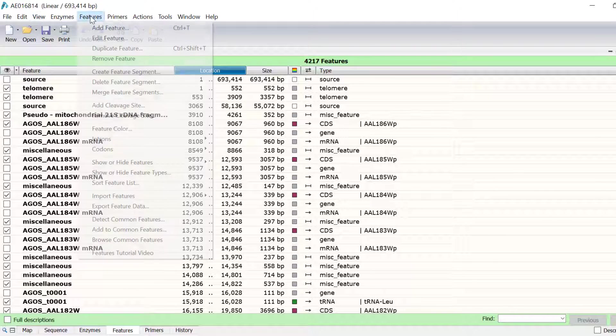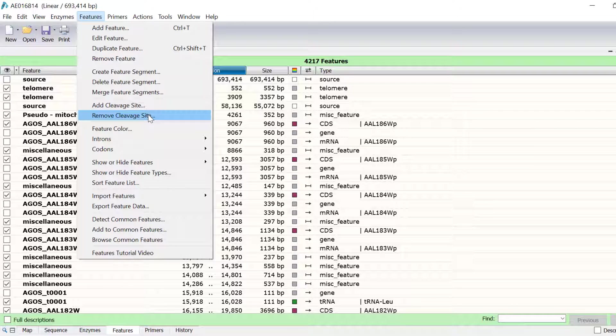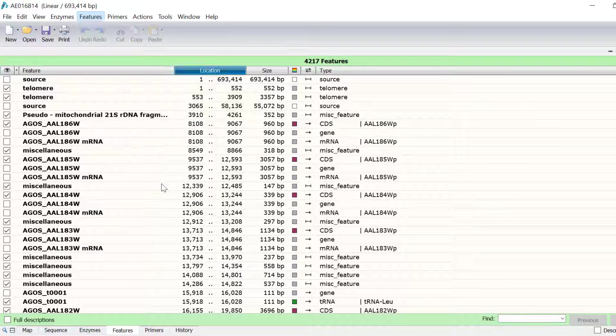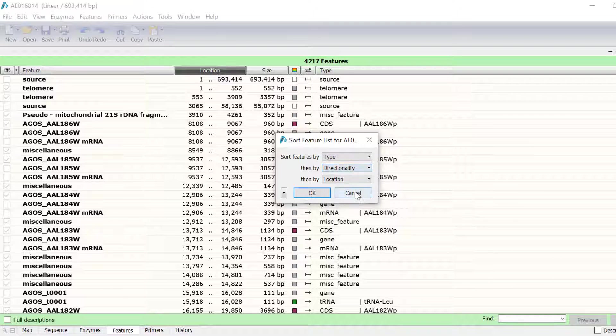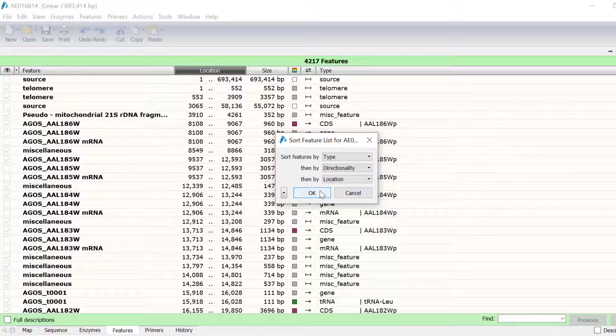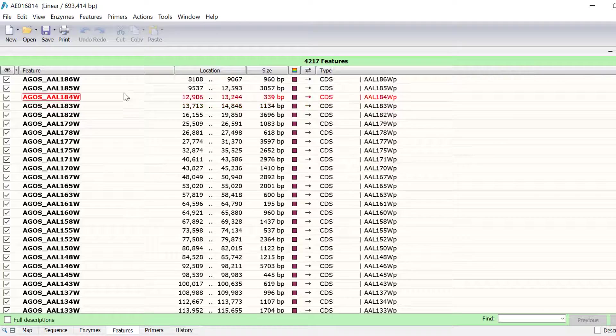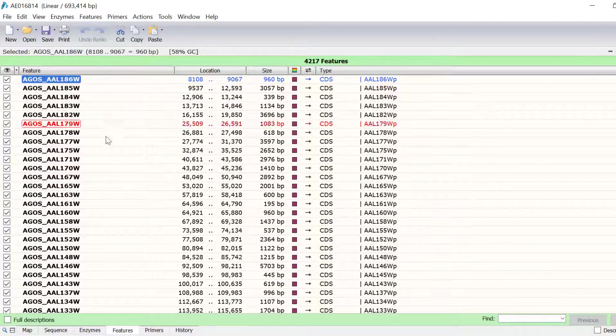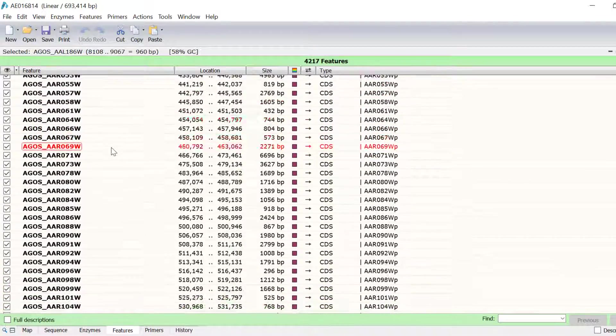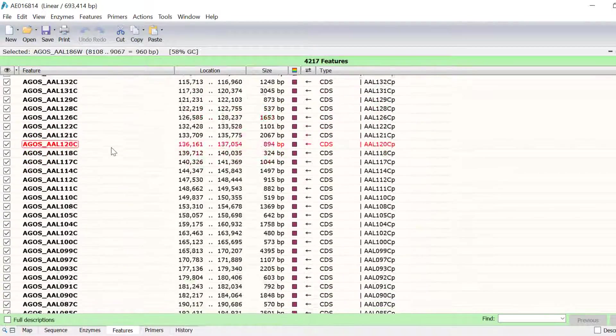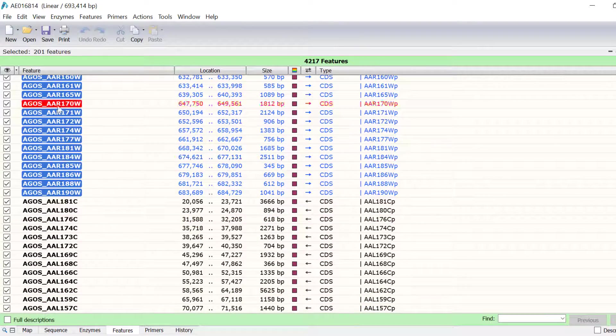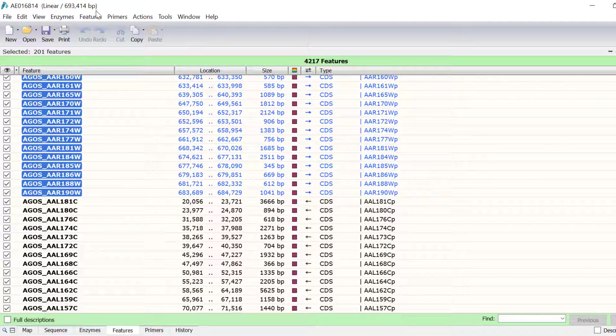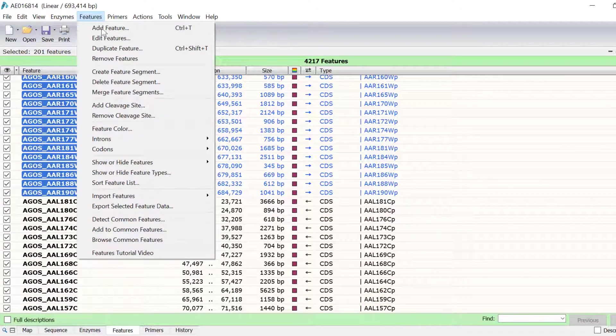I will sort the list by type and then by directionality and click OK. With the list now sorted, I will click on the first feature and shift click on the last coding sequence in the forward direction. Now, I will go to Features, Feature Color and select red.